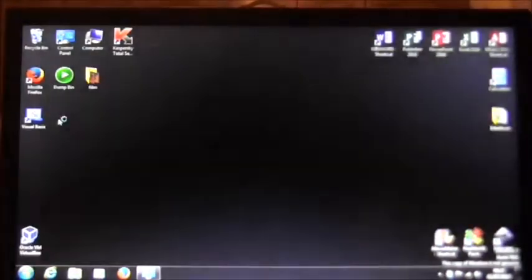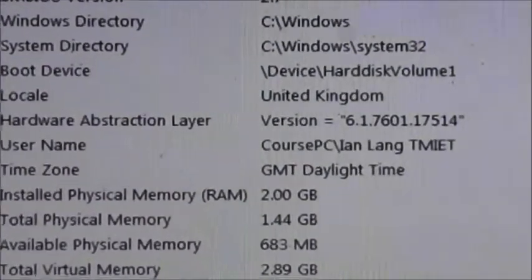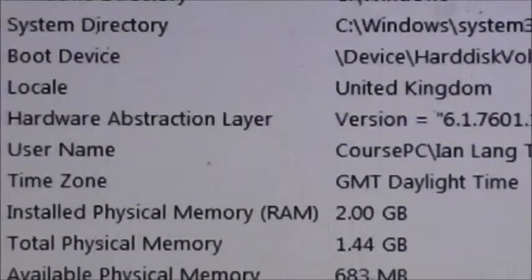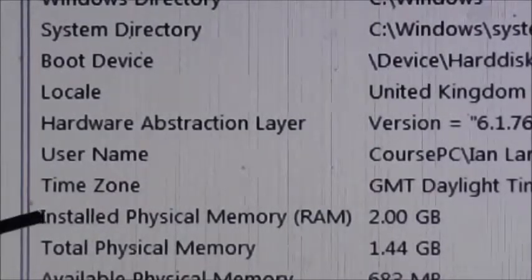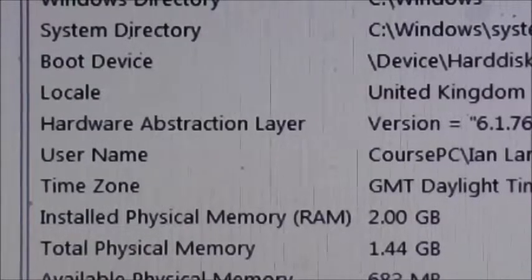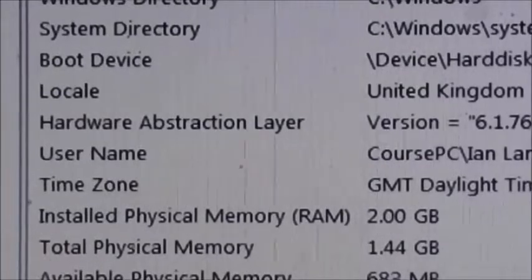What we want to do first is see what this computer has got in it. So we're going for MSInfo32. We want to look at the Installed Physical Memory RAM. As you'll see there, there are currently 2GB of RAM in that machine, and we're going to put that 4GB stick in. So we'll effectively double the random access memory we've got.